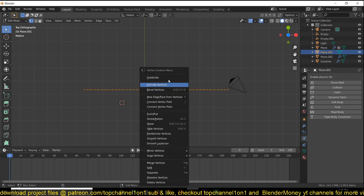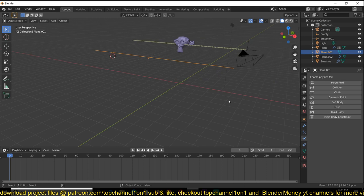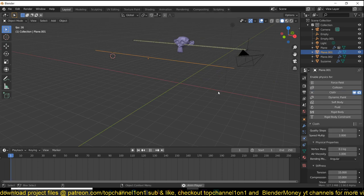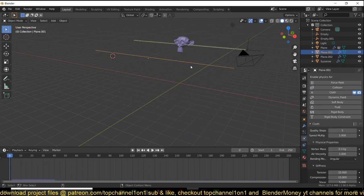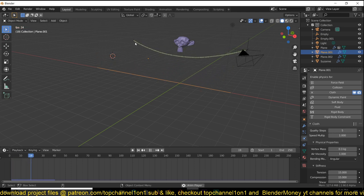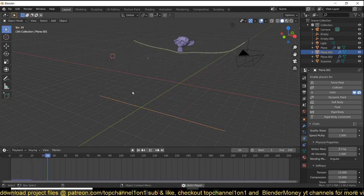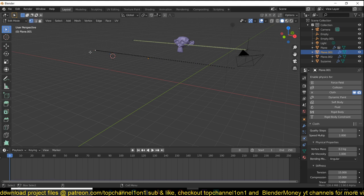Now we can give this a cloth modifier. It will just fall down. We want one of the sides to be attached to something so it's not just falling like that. I'm just going to select the two end vertices.